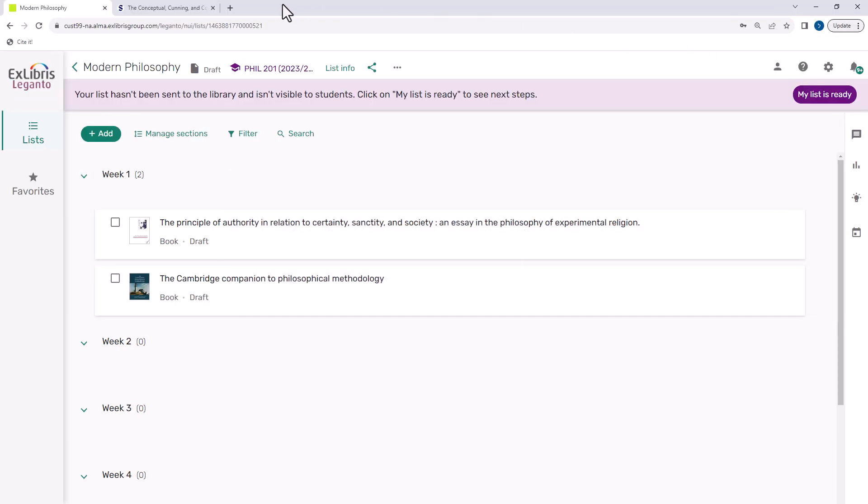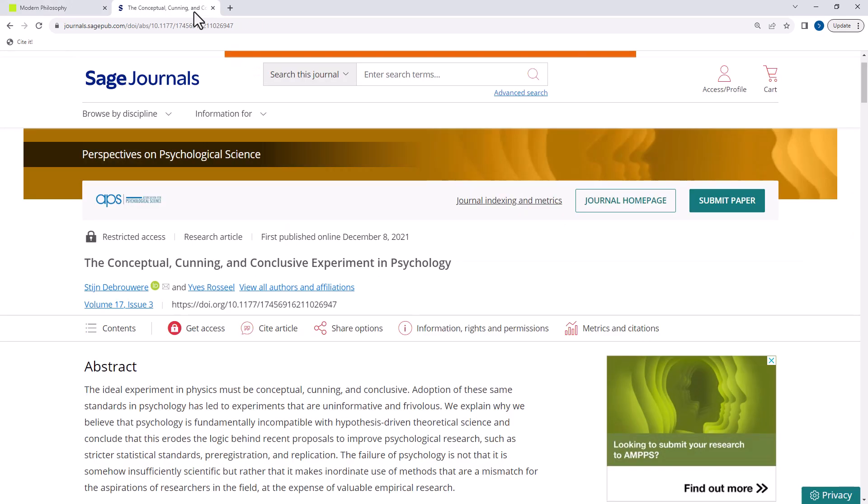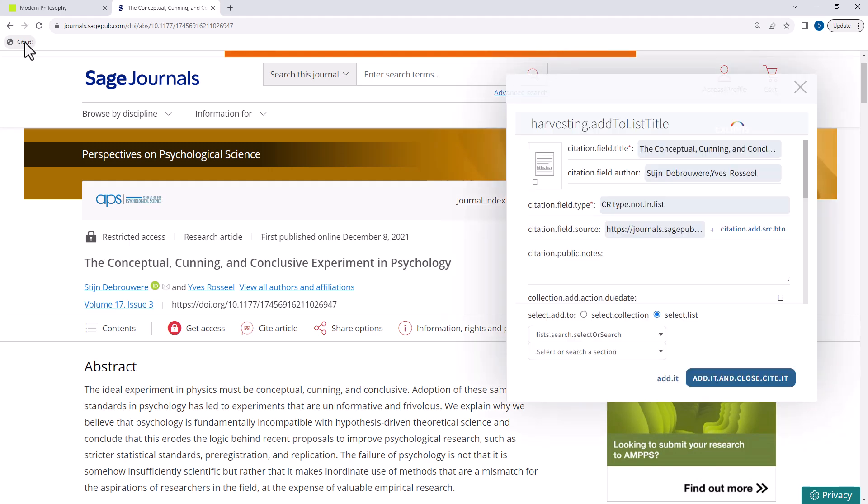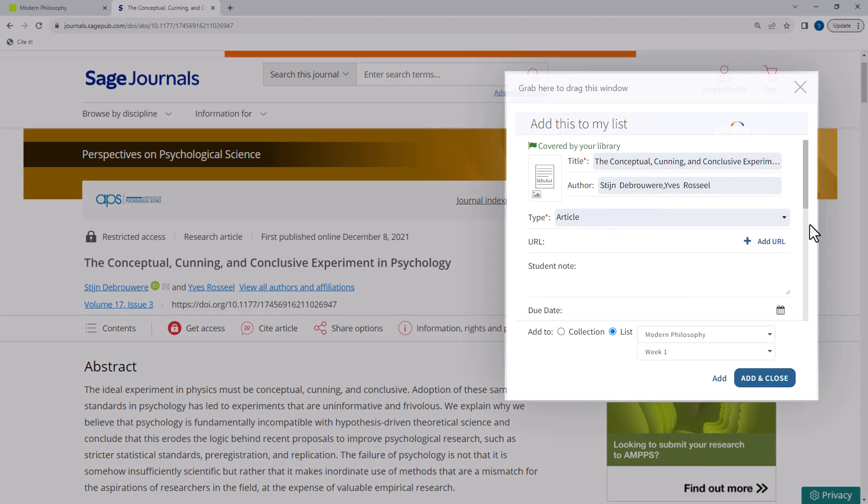For example, you may want to share this article with your students. To add this item to your list, simply click Cited, and a pop-up appears with the item's details. The Cited tool can harvest most of the details about an item, such as the title, author, etc. You can add or edit the details as needed.